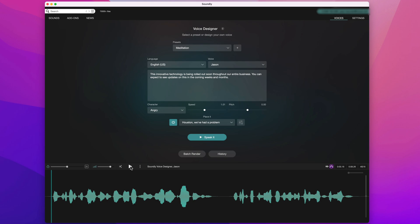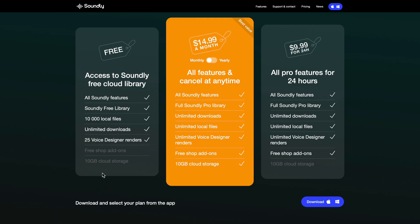Anyway, that's the Voice Designer feature in Soundly. You can try Soundly for free and that includes a good selection of sounds, unlimited downloads and 25 Voice Designer renders. Or there are paid plans which give you access to the full Soundly Pro library and unlimited Voice Designer renders. For more information, head over to the Production Expert blog or go to getsoundly.com.